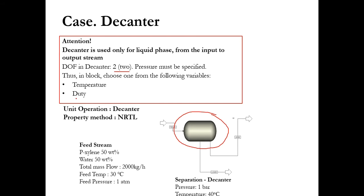Since it's a chemical system and at low pressure, the feed is entering at 1 atm, 30 degree centigrade, 2000 kg per hour, and the pressure in this decanter is one bar. So it's a low pressure system and it's a chemical system, paraxylene and water. If you remember my first lecture which was related to the thermodynamic property package, we will select NRTL property package over here.